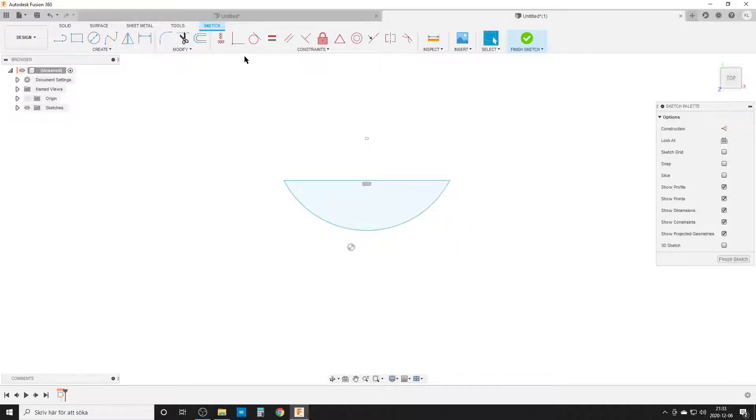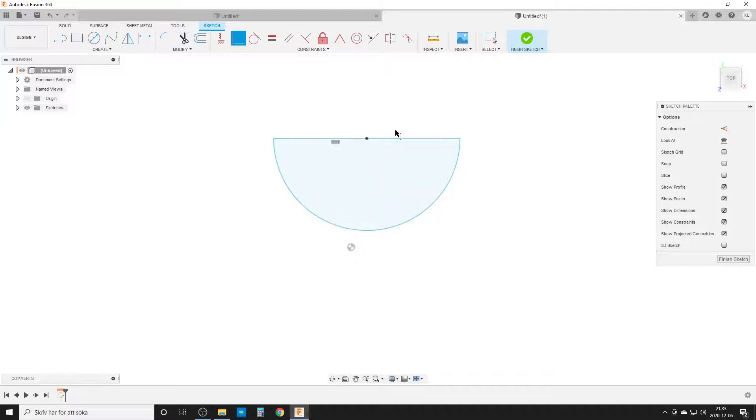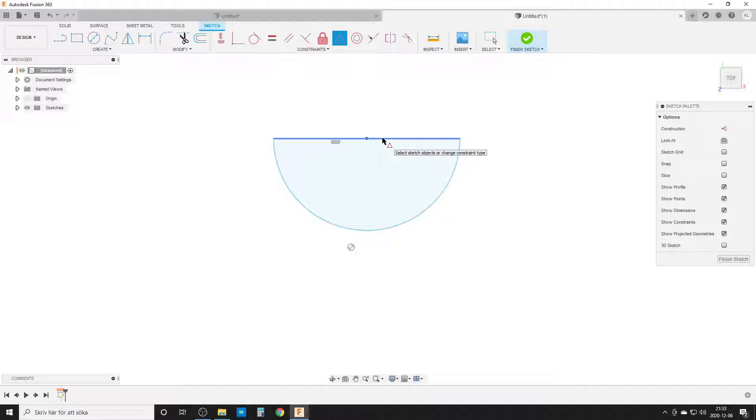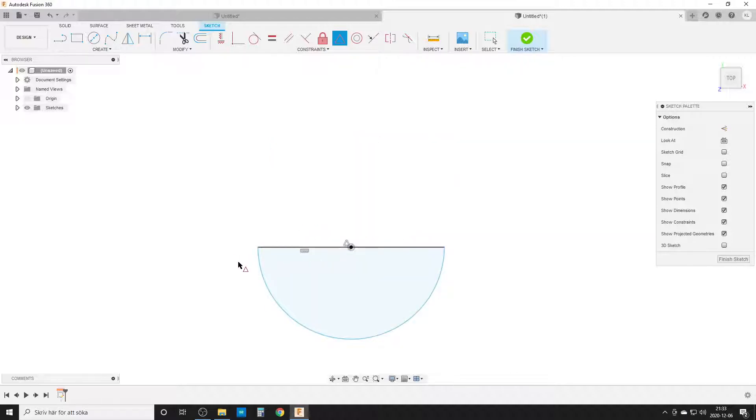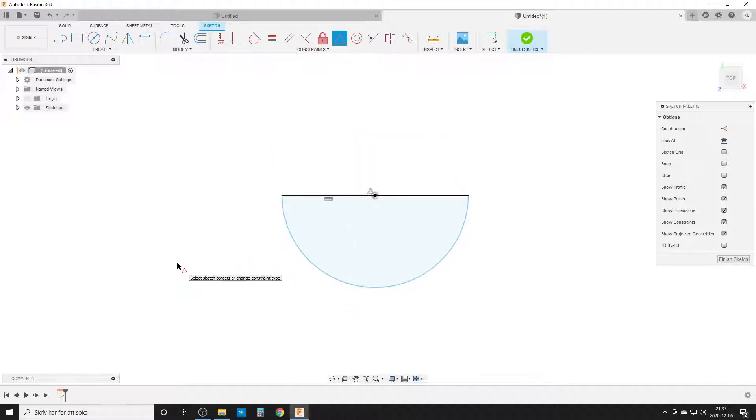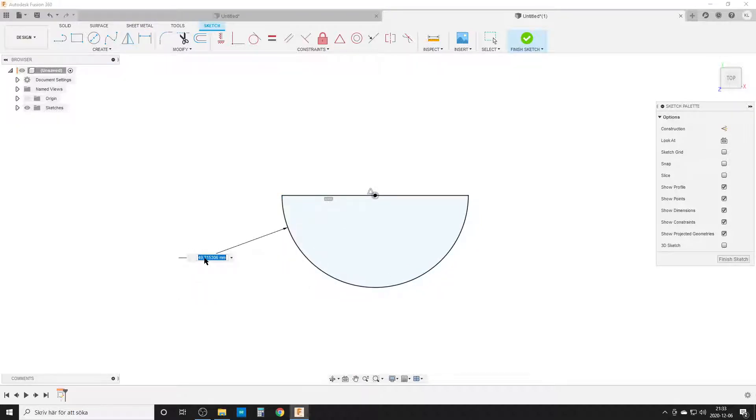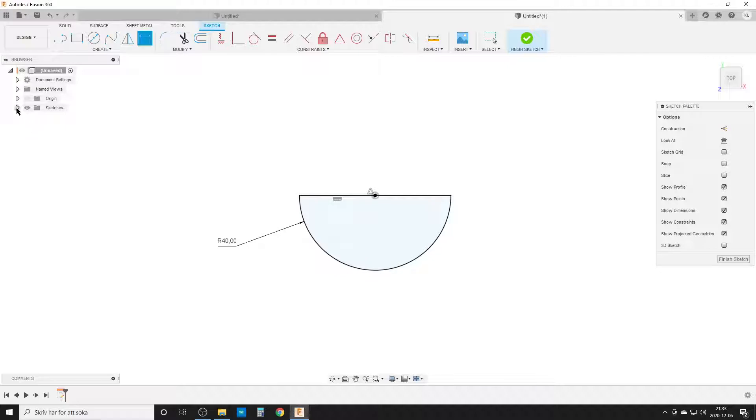It's important that you do a coincident constraint between the center point and the line. I'm using a midpoint constraint between the line and the center point. We'll give it a dimension of 40 millimeters, and we should have a fully defined sketch.